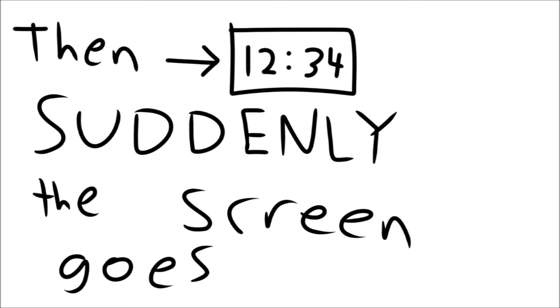Then, suddenly, the screen goes black. This is because the video needs to comply with, you guessed it, COPPA.